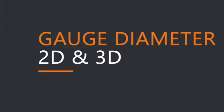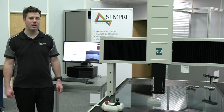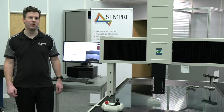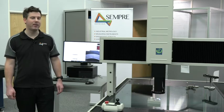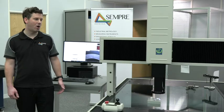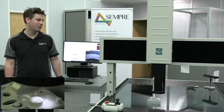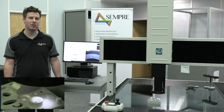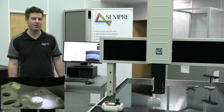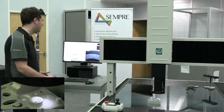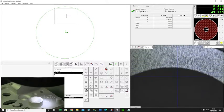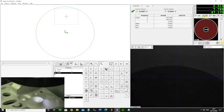Next we're going to look at gauge diameters — this could be 3D or 2D gauge diameters. We're going to look at our demo part again. We've got a cone and we've got a face on the top, and what we're going to do is find a certain diameter at a certain point from a gauge diameter. First of all, we need to measure both features, starting with a plane on the top face.